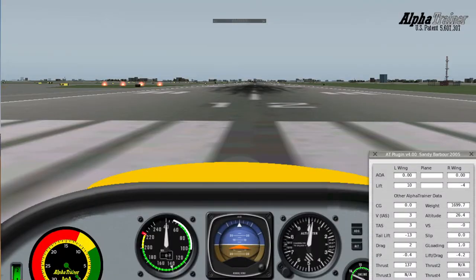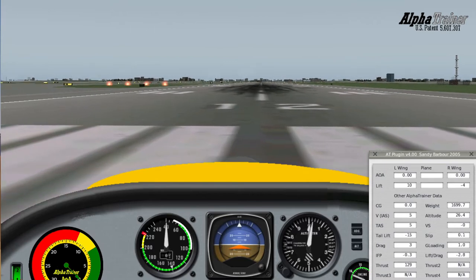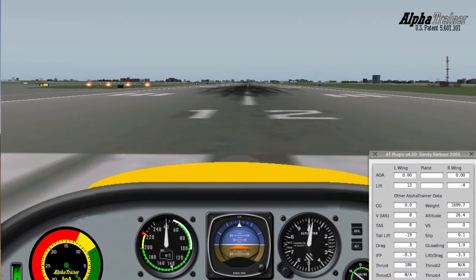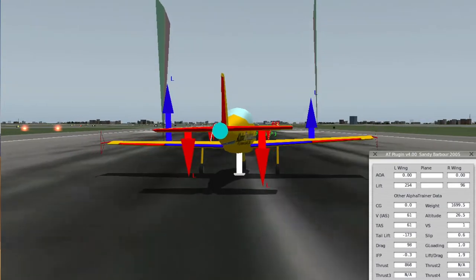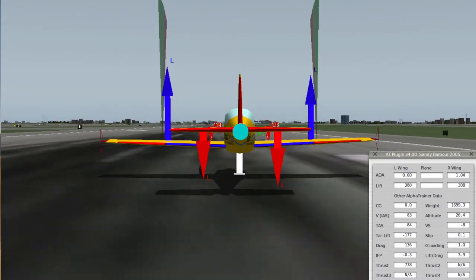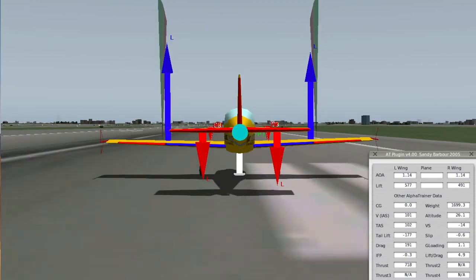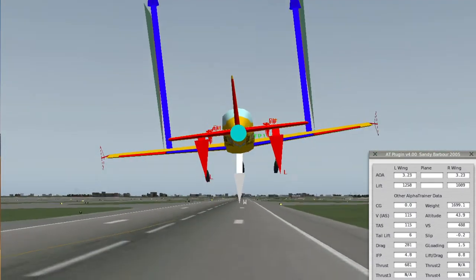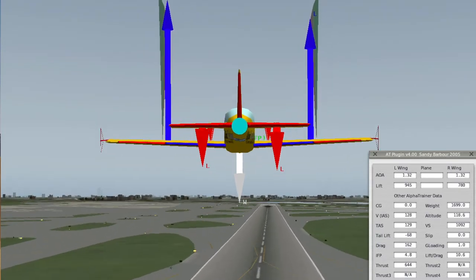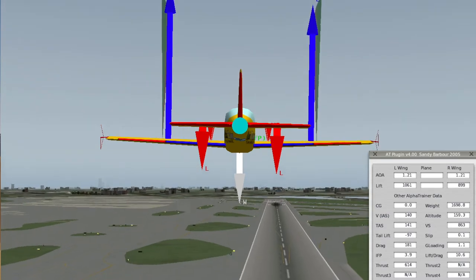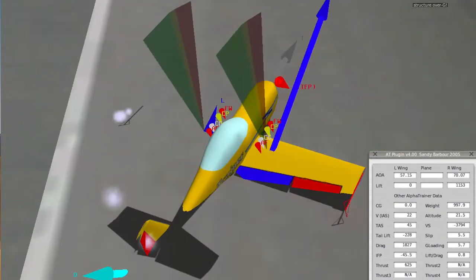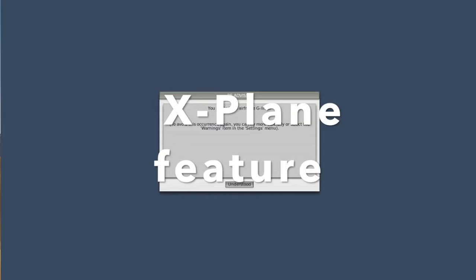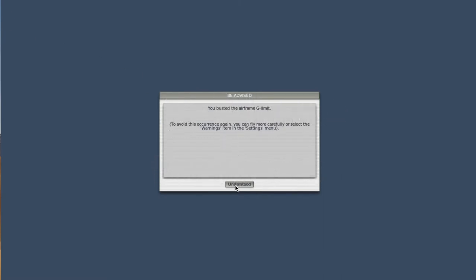Let's get started. I'm going to do a takeoff. This is a normal category airplane. On the right-hand side you can see my speed — there's 100, gear up. Now I'm going to accelerate to 140. There's 140, 142 — boom. I saw a flock of birds and I pulled back real hard. That was at 3.8 Gs. I busted the airframe G limit.